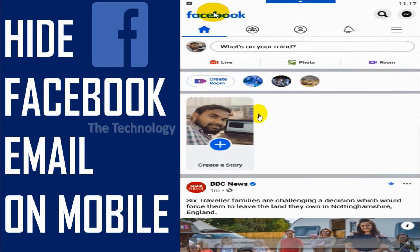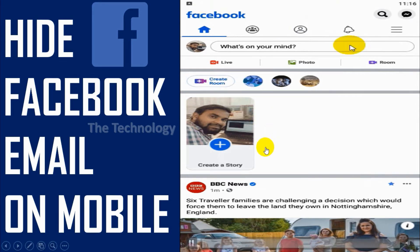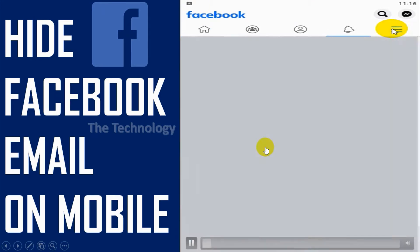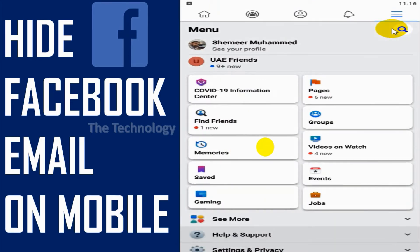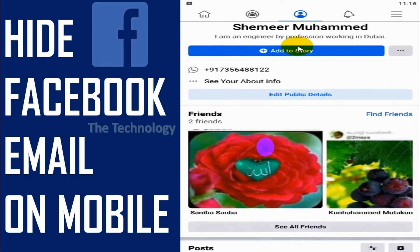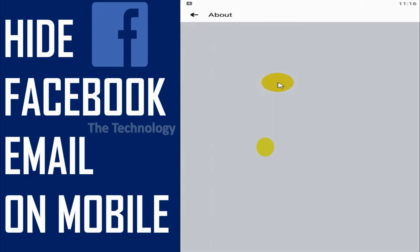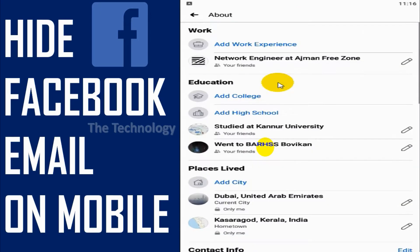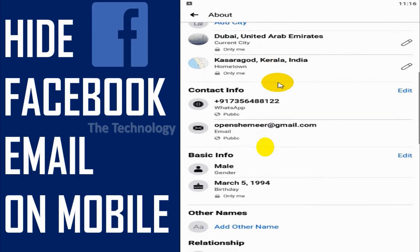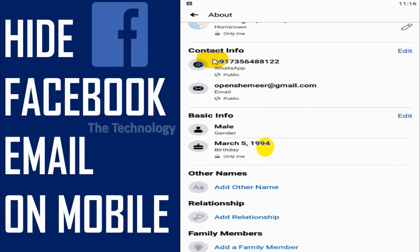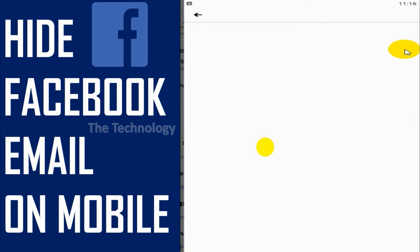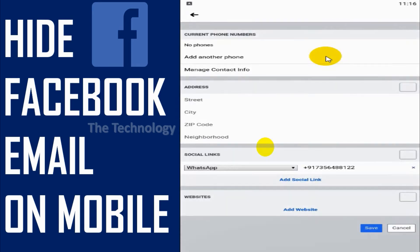Hello guys, welcome back to my YouTube channel. Today I'm showing how to hide your email address on Facebook. First of all, login to your Facebook account, click on the three lines, click on your name, and click on About Info. You can see that the email address is listed under Contact Info and it's showing to public.